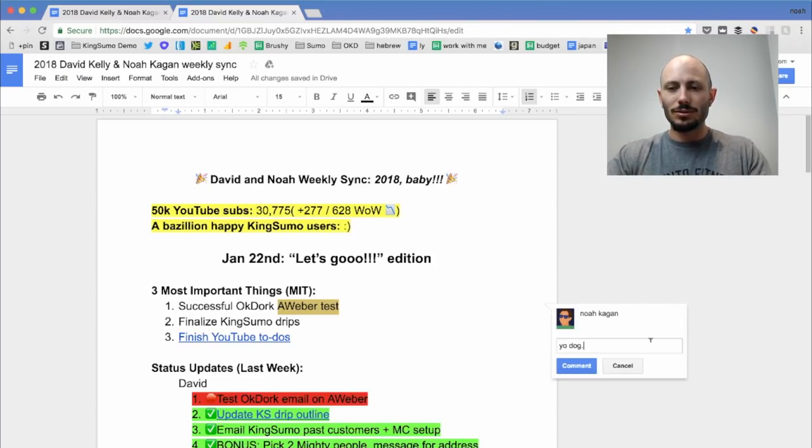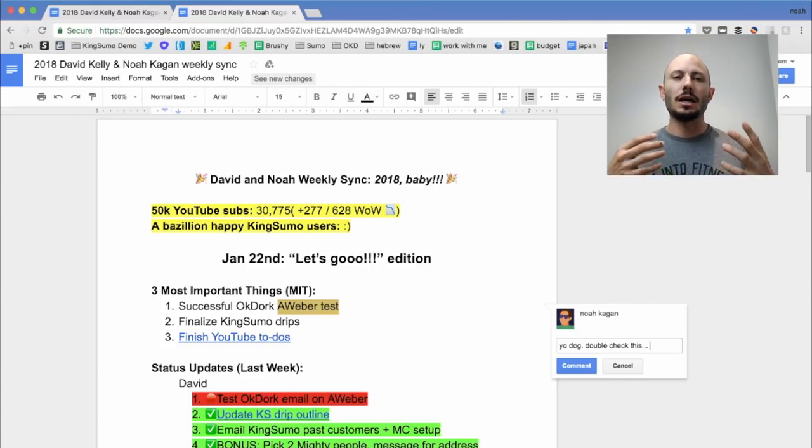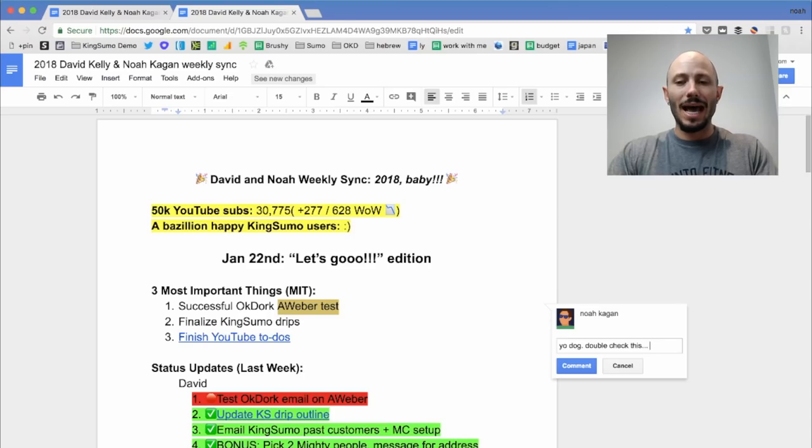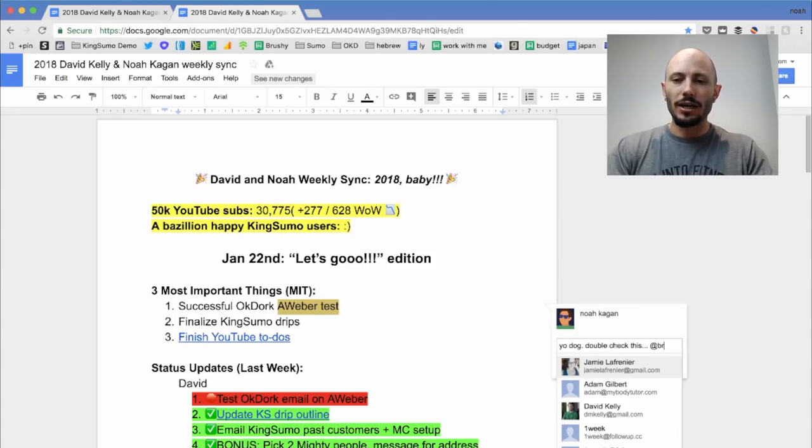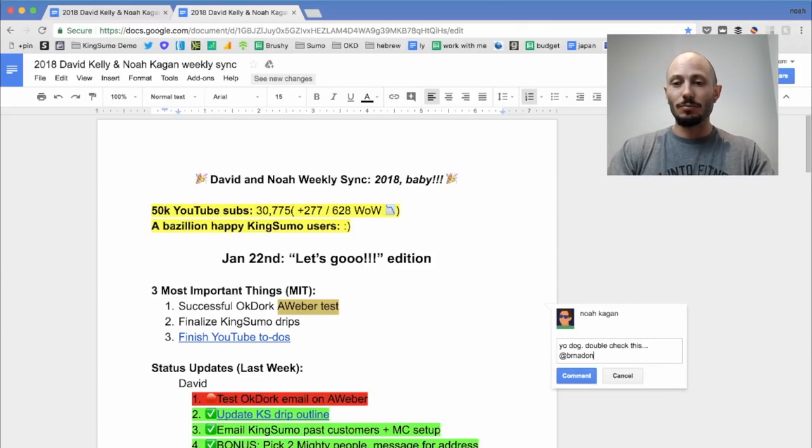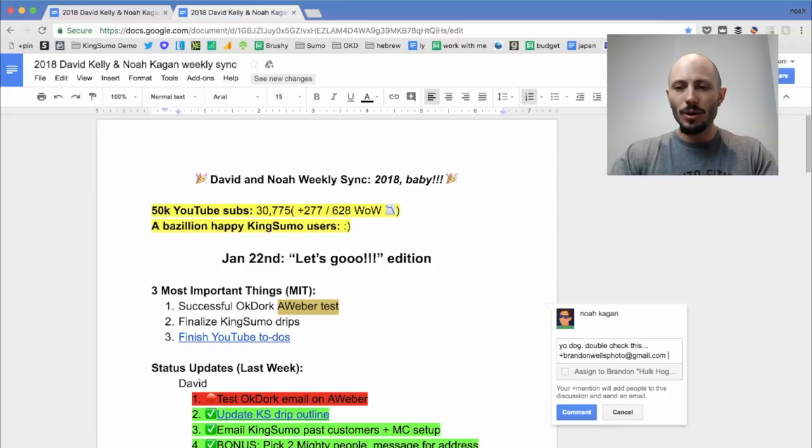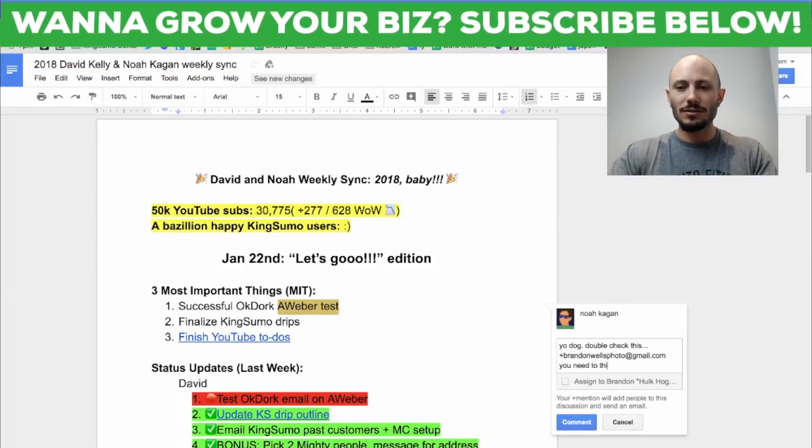Yo dog, double check this. So if you want to do some special bonus thing, what I actually recommend is you can assign tasks in a single doc. So if you do at and then the person's email. So let's say it's Brandon who makes all these gorgeous videos. What up Brandon? You need to do this.